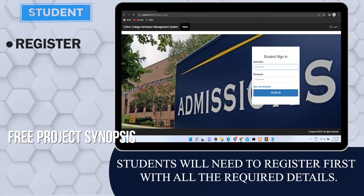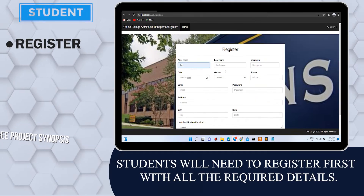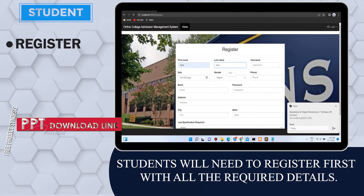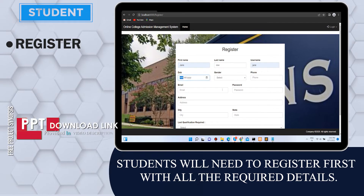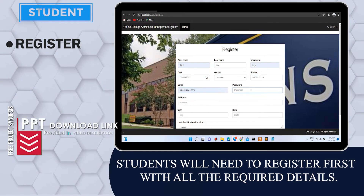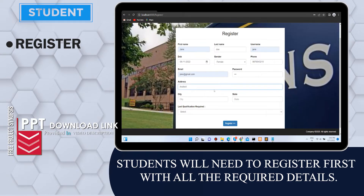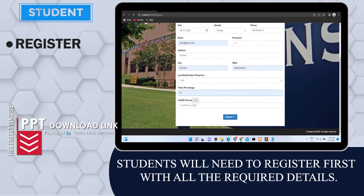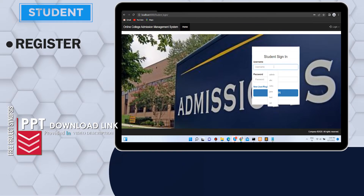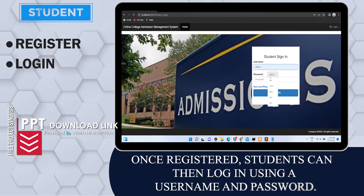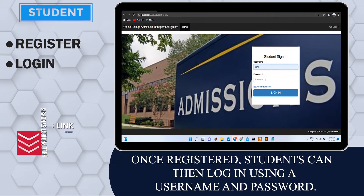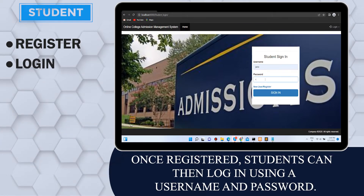Students will need to register first with all their required details. Once registered, students can then log in using a username and password.